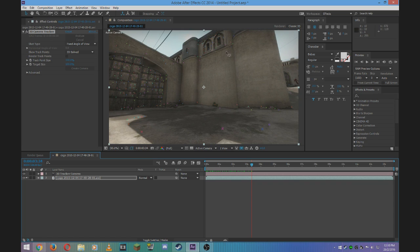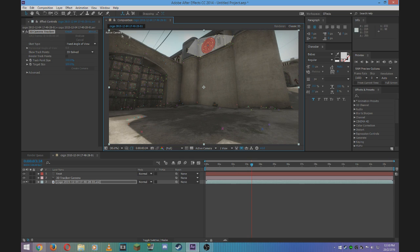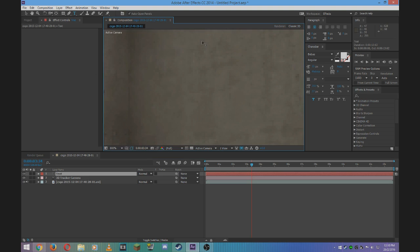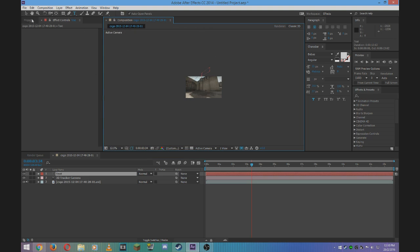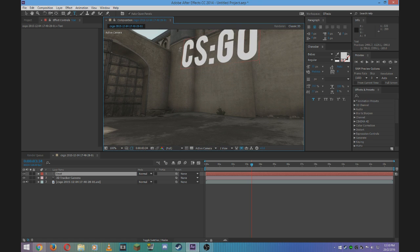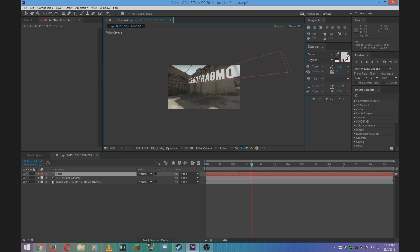Just select an area — I'm going to choose up here. Right click on that area and click Create Text. Now all you need to do is click on this and your text — for me it's up here for some reason. I'm going to move that down. And once you've done that you can basically edit your text. I'm just going to call it CSGO Frag Movie.